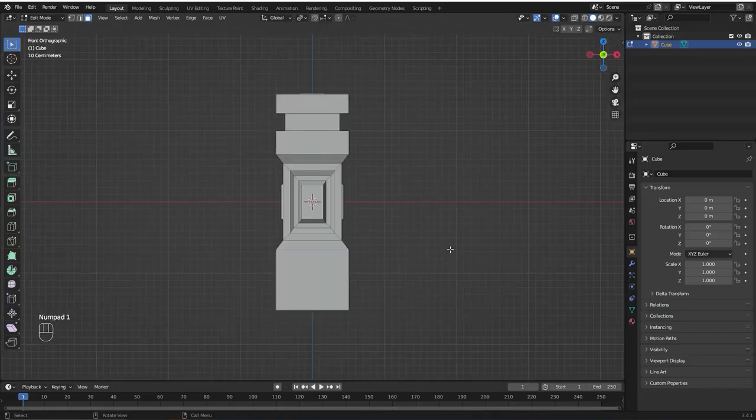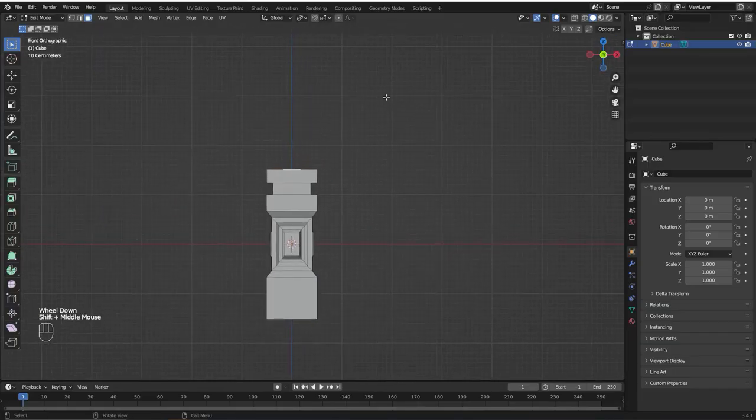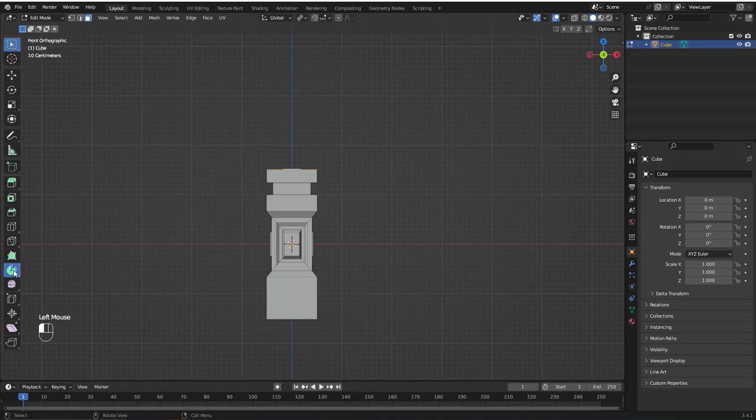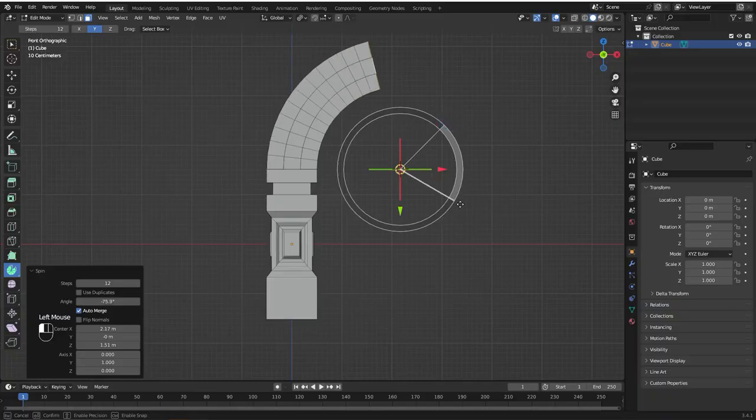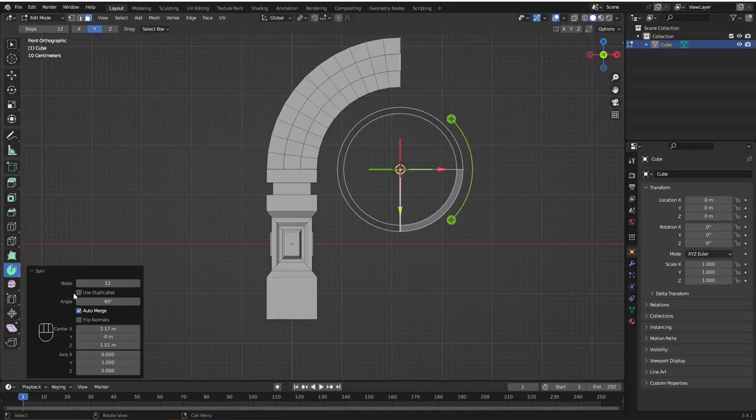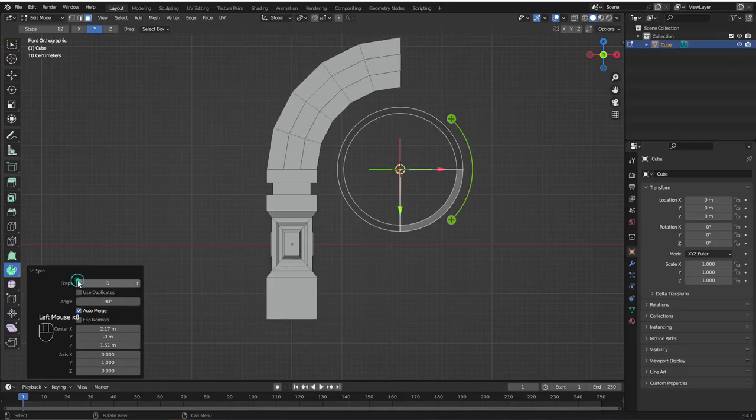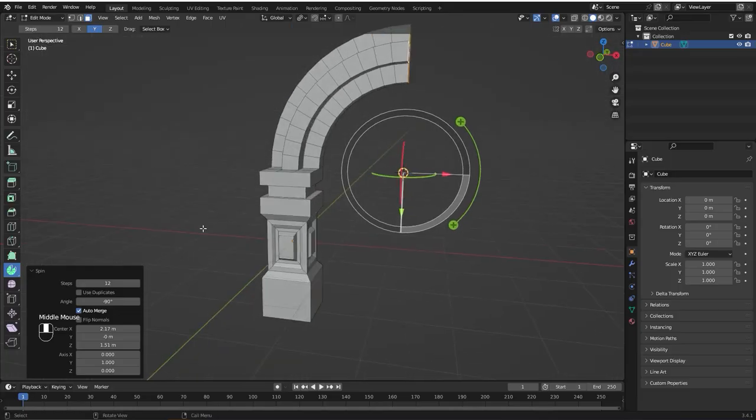Hit 1 on the numpad to go to the front orthographic view. Now I'm going to select this pin tool, change it to Y, and hold shift and right click to set the position of the 3D cursor. Now I'm going to use this pin tool, change the angle to minus 90 degrees. You can also change these steps to adjust the resolution. I'm going to keep it at 12 so it has this really nice curve.